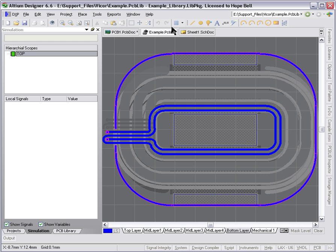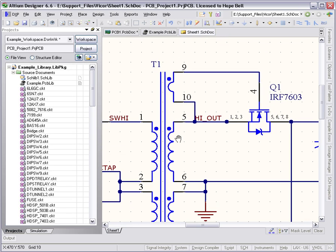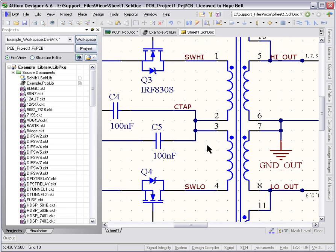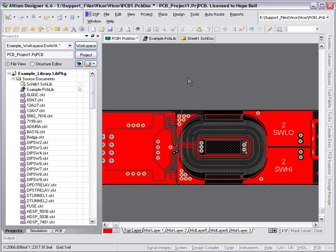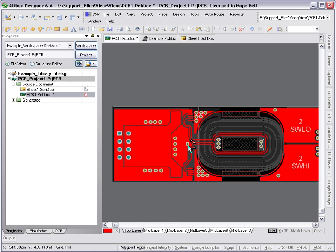If I go back to the schematic, you can see how those have been all connected up. Back in the PCB, we've synchronized those things through the usual ECO process. So you can see, I've actually done all the track work according to the schematic in here.